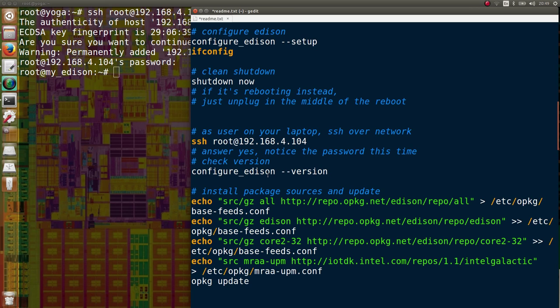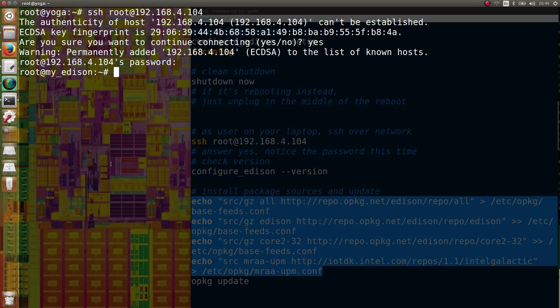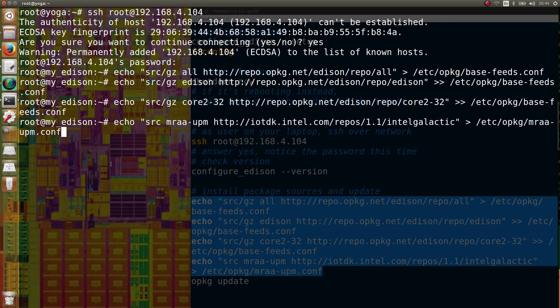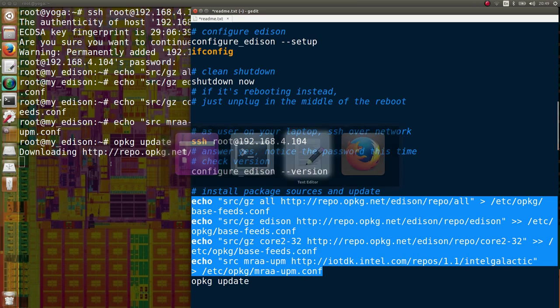The four lines define the repository information. There are two repositories, one for main packages and one for Intel specific libraries MRAA and UPM.